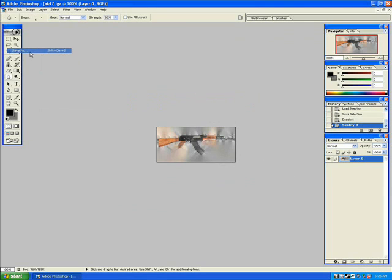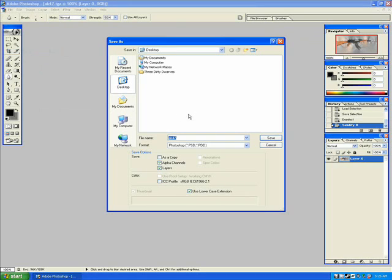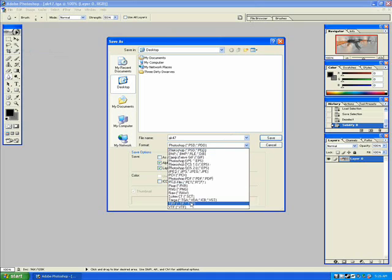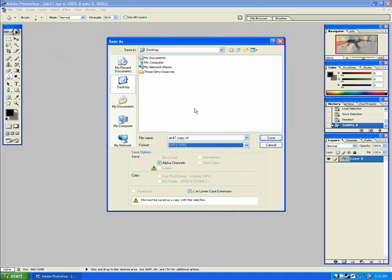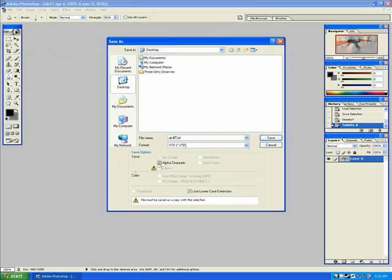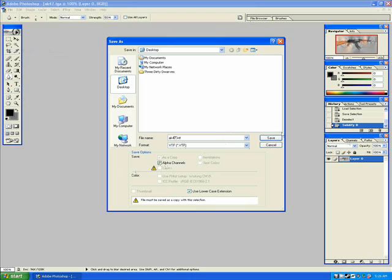Now go to save as. And we're going to go to file type here, format, VTF. I'm going to save it as ak47.vtf. Make sure save alpha channels is checked. Click save.